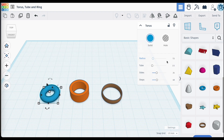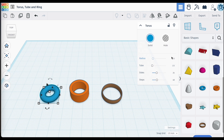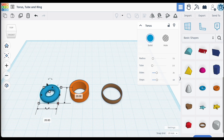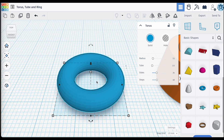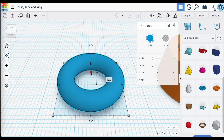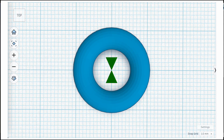By default, the radius is set to 7.5 and the tube is set to 2.5. What does that actually mean? These are measurements in millimeters. The radius for this Torus ring is 7.5, but according to the overall dimensions, it's a 20 by 20. The radius is actually the measurement between the center point of the Torus ring and the midpoint of the tube — not from the center point to the outside edge, nor the inside edge, but to the midpoint of the tube, which is 7.5 millimeters.